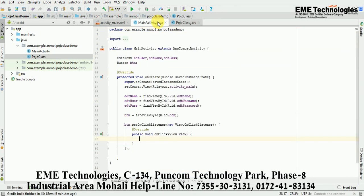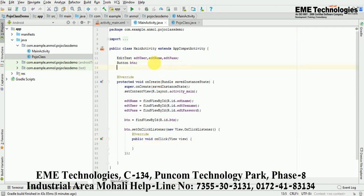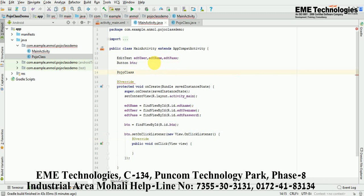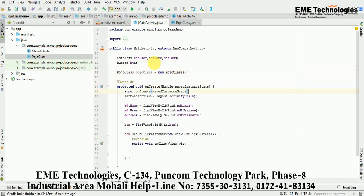Now go back to MainActivity and create an object of this POJO class — new PojoClass(). This object will be used to store our data into the variables of the POJO class. Now I'll set the values from the UI components into the POJO class.